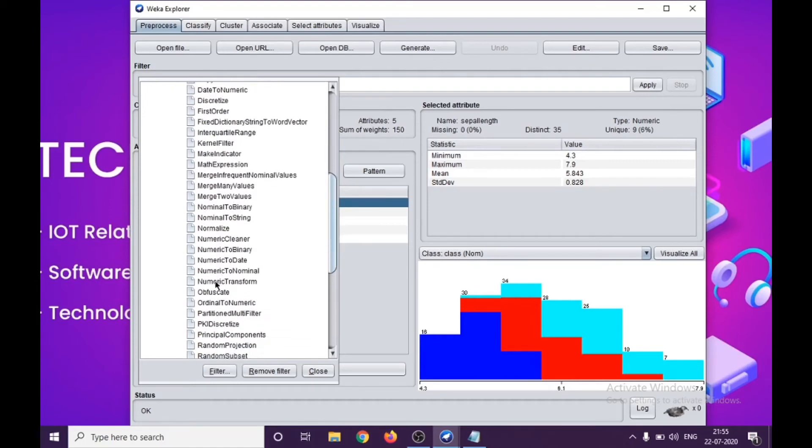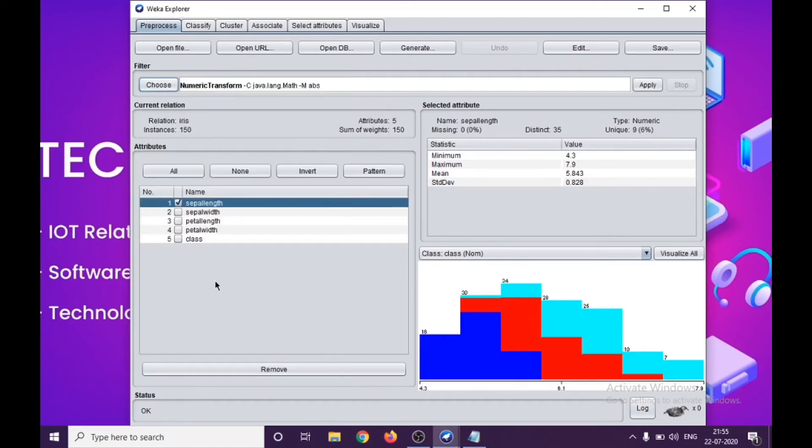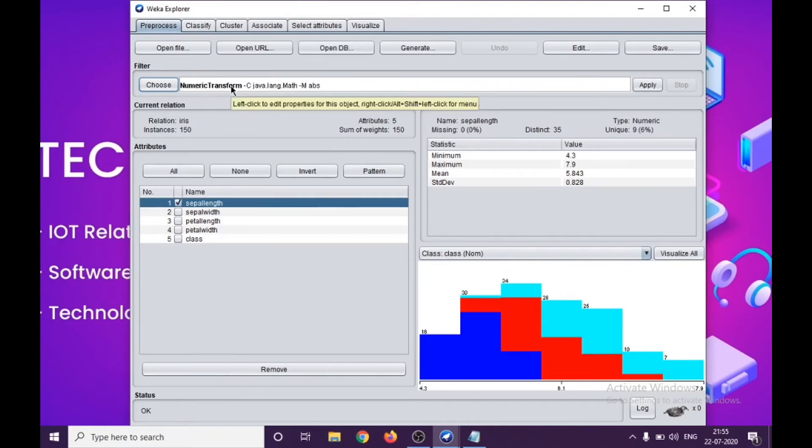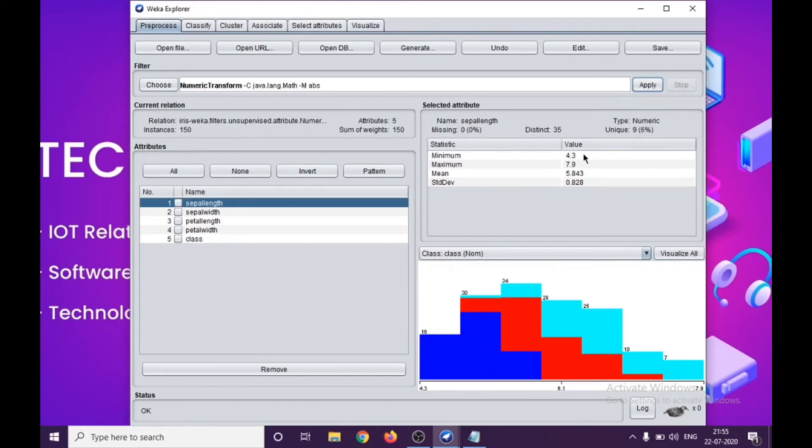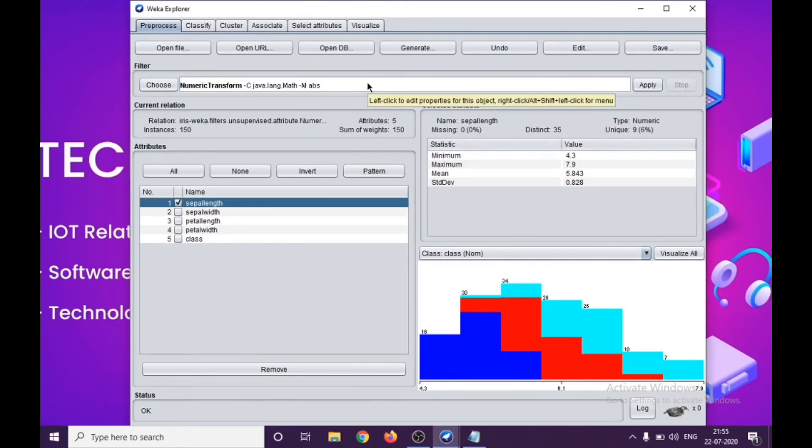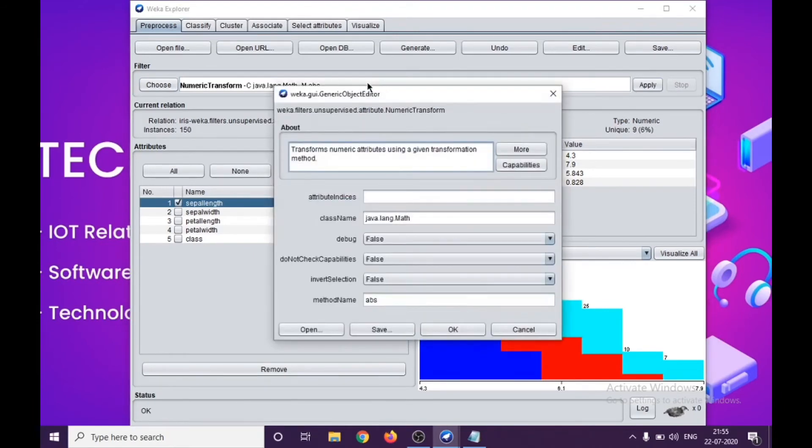Somewhere in between you will see NumericTransform. This is the particular filter which we'll be using. As soon as you choose the filter, you can apply in here. Application is done but there is no change in here. So why is there's no change? We'll see that.